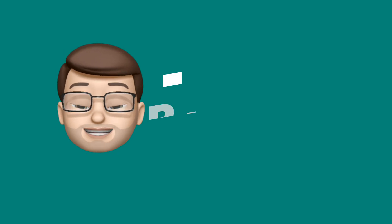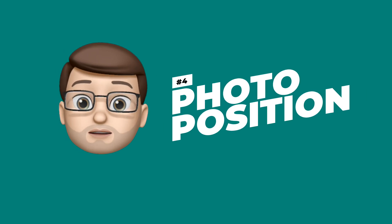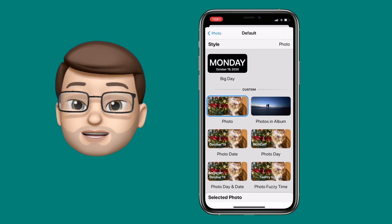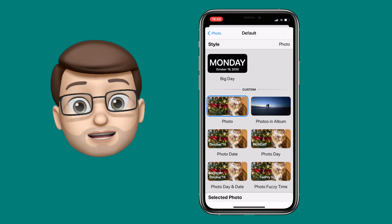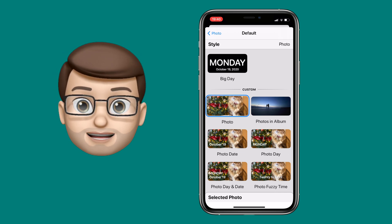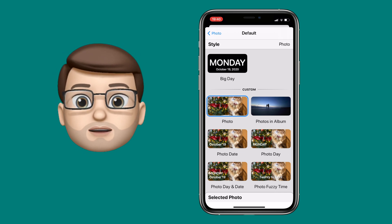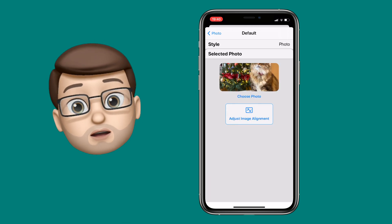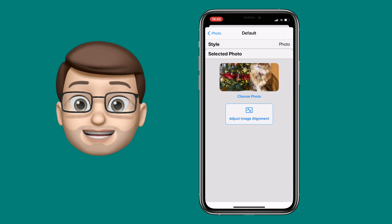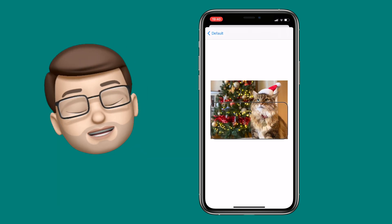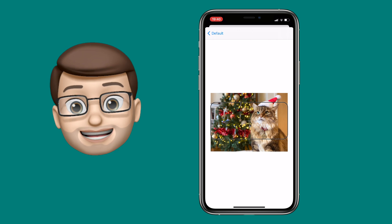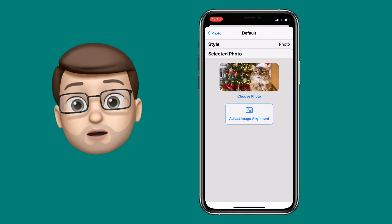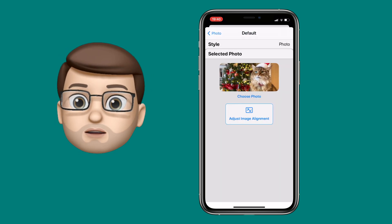Fourth is a really great update that will let you reposition photos in your widgets. Previously when you selected a photo for a photo widget, you were limited to how it automatically fits into that space. But now you can adjust the position of your picture to make sure the exact section you want is visible in your widget and that you aren't seeing the bits you don't want.